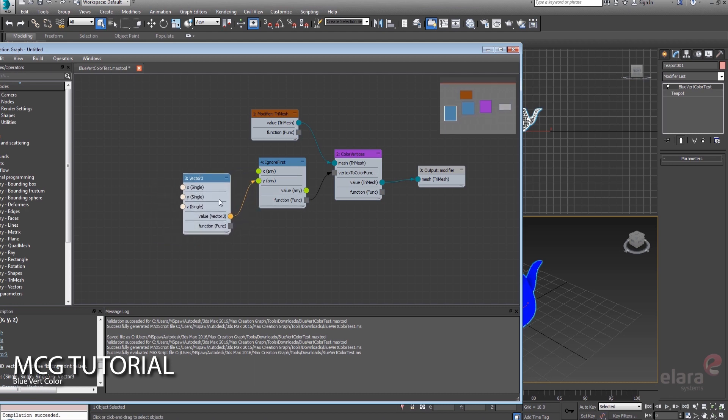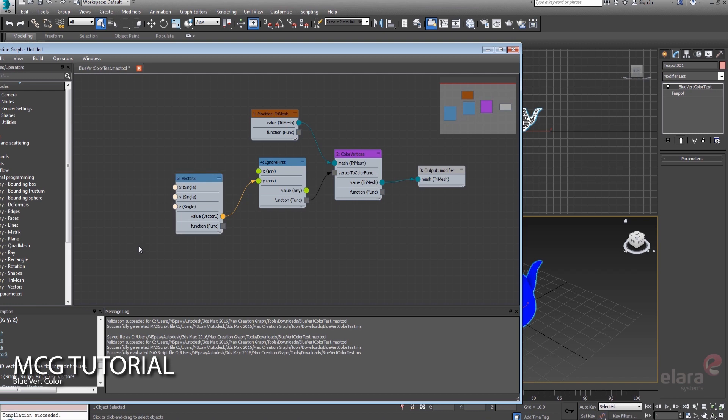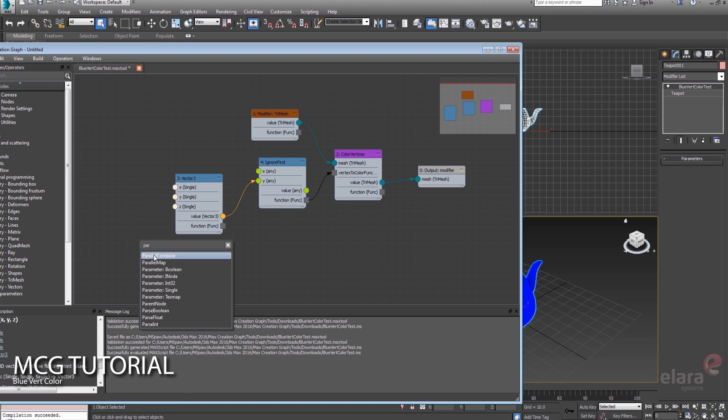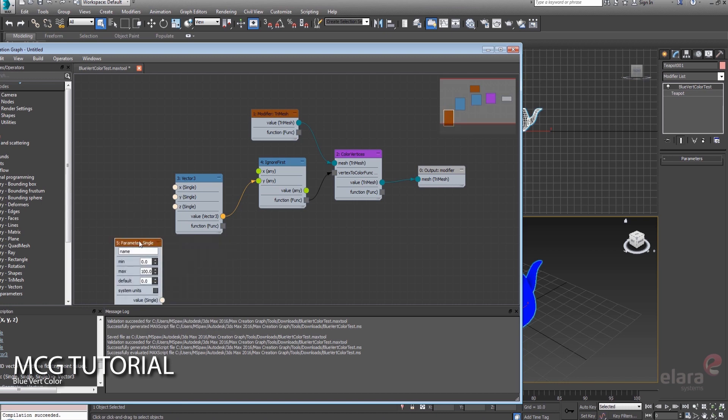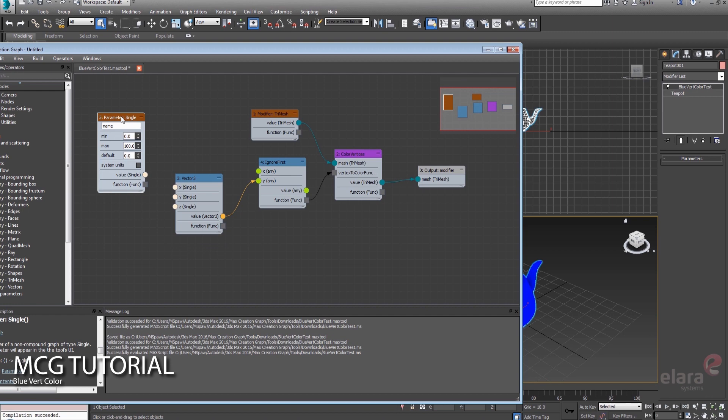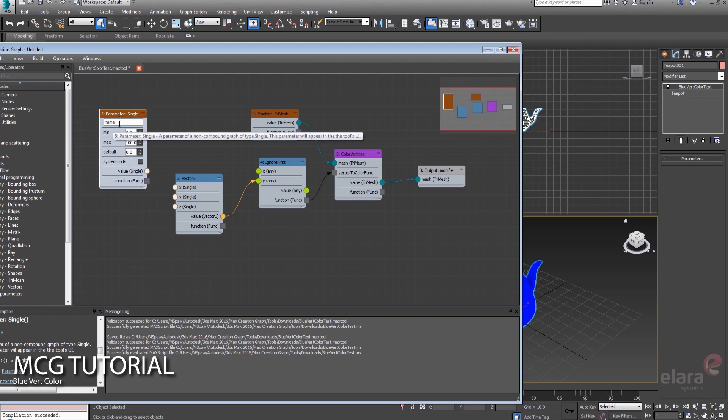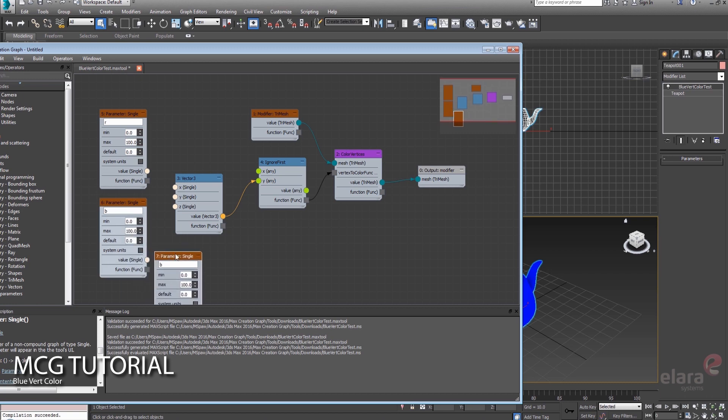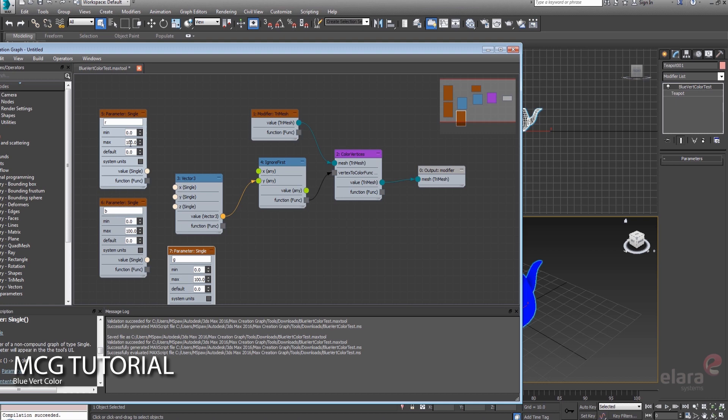And then each one of these singles, let's do it as a parameter so we can actually see it in the modifier panel. So if we pull up a parameter single, we could treat each one of these as one of the color channels. So let's just call that red, we'll drag down another one for blue, and we'll shift over another one for green.